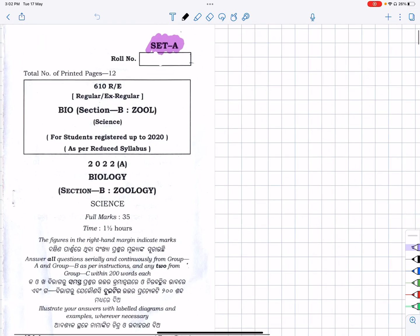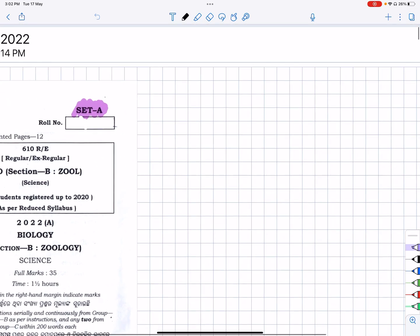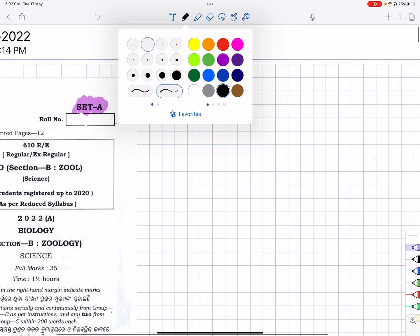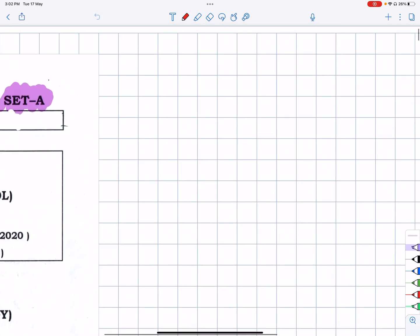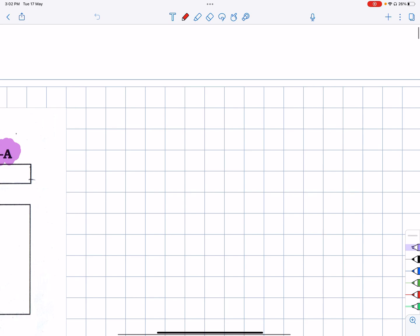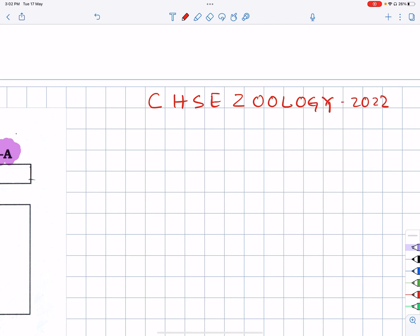Hello students. I have seen some of the CHSC Geology questions in 2012. I have been asked for a big question. CHSC Geology 2022.